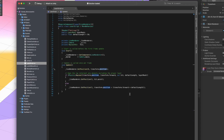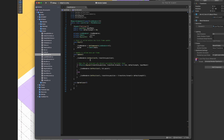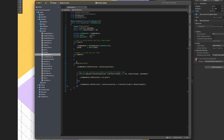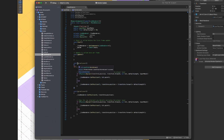Let's open the script and move the core part from the update method to a new method so that we still have the old version. Now let's duplicate this method so that we can change this code to have a reflection.